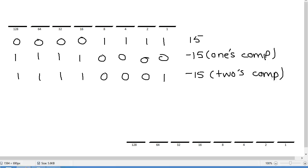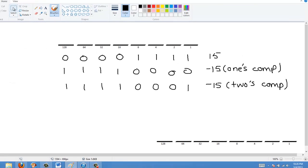Remember that these numbers — except for 15 itself — these two negative numbers are not actually the binary representations of these numbers. These are the one's complement and two's complement notations for these numbers, respectively. So this number here is not negative 15 if you read it in binary — it's just a way of representing it.